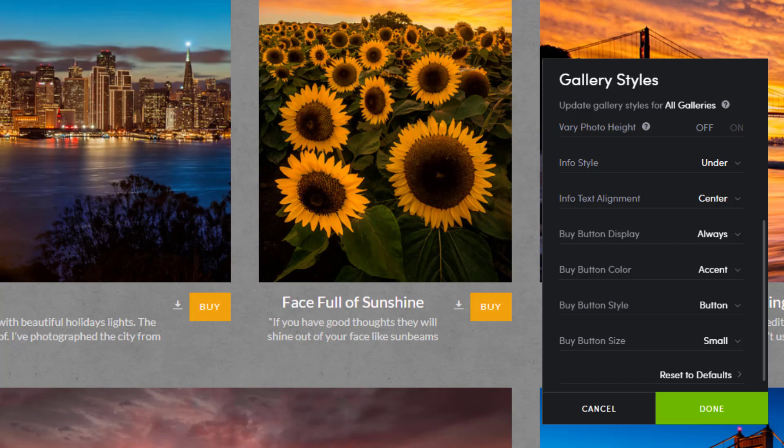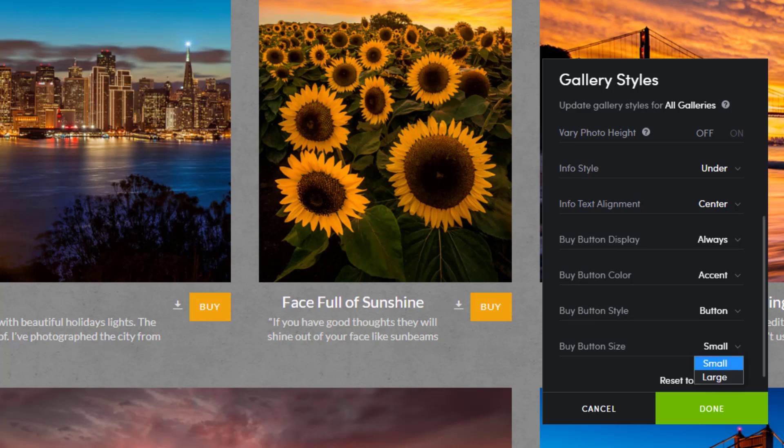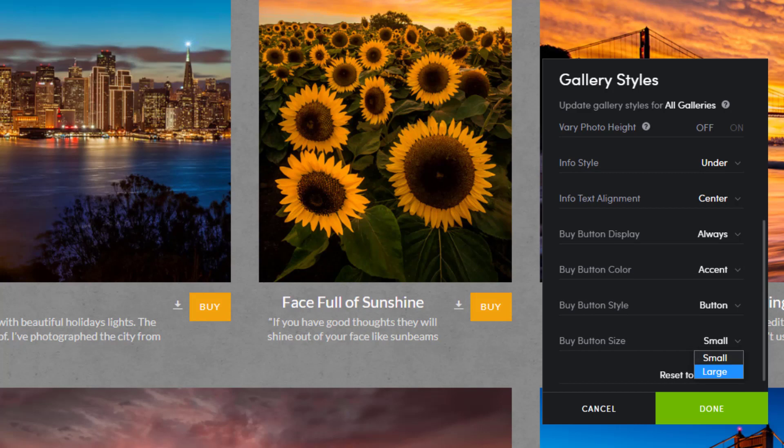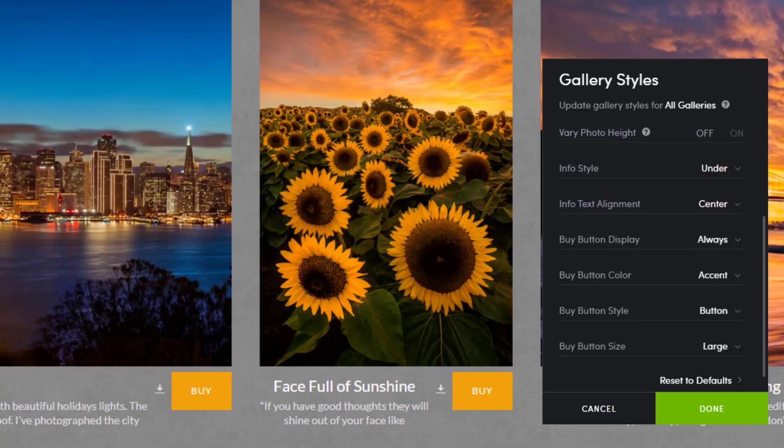The last option is buy button size. So far we've been viewing the small icons and buttons. We'll bump the size of our buy button up to large.